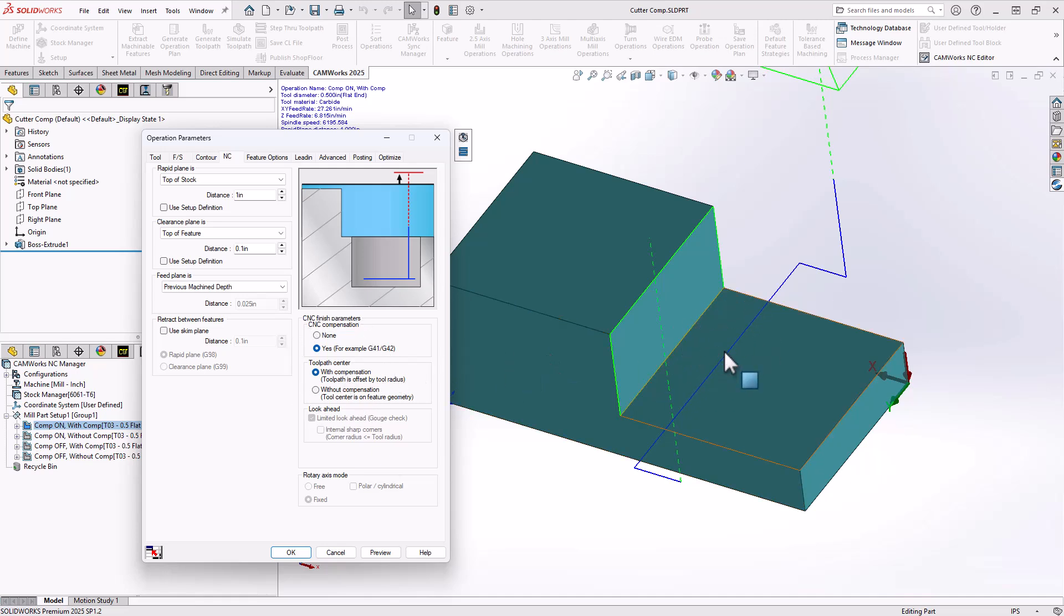The only thing left to do is on the controller side to actually define the offset, or the wear comp, radio comp, or diameter comp, whatever it is on your controller.